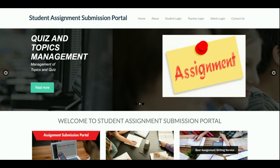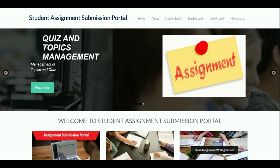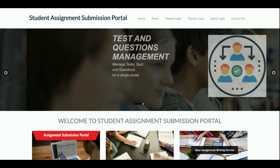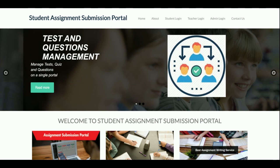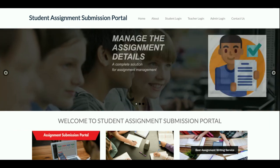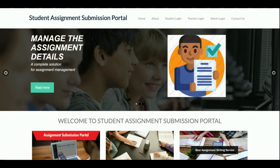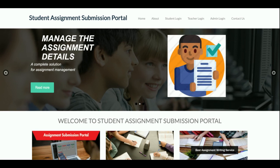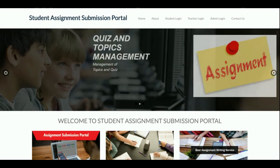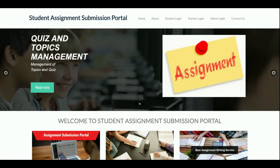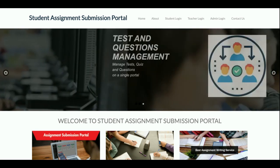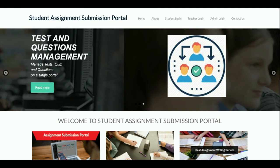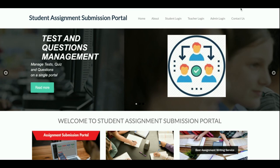These are all the functionalities I have developed inside this Student Assignment Submission Portal project. If you need more functionality, just put it in the comments and I will incorporate the changes to make this project better. Don't forget to subscribe to our channel for the latest project videos on the latest technologies. Thanks for watching — thank you very much.